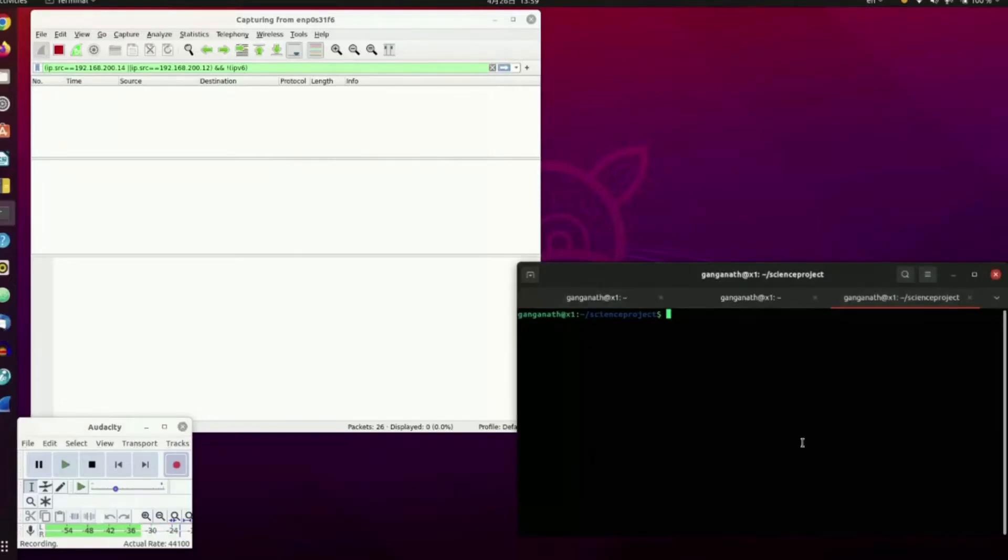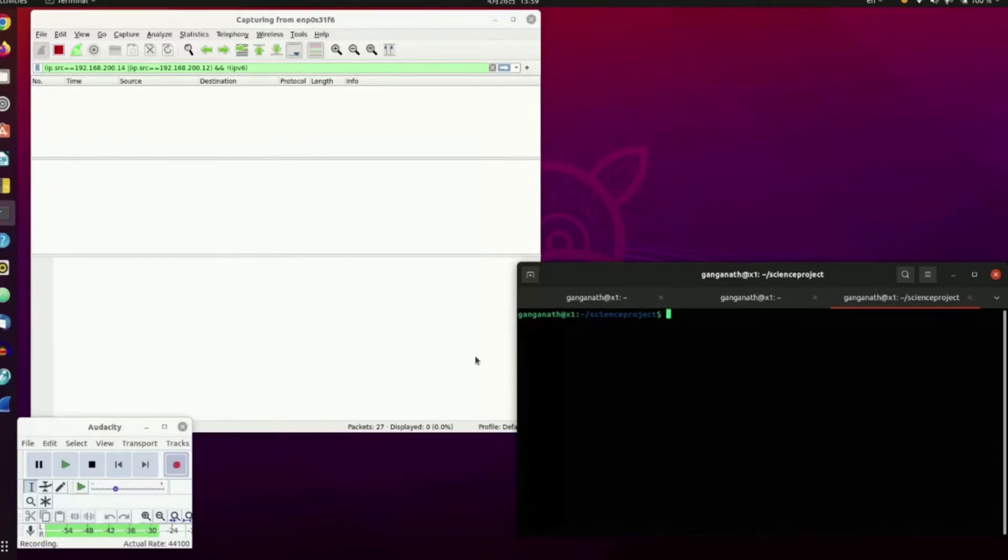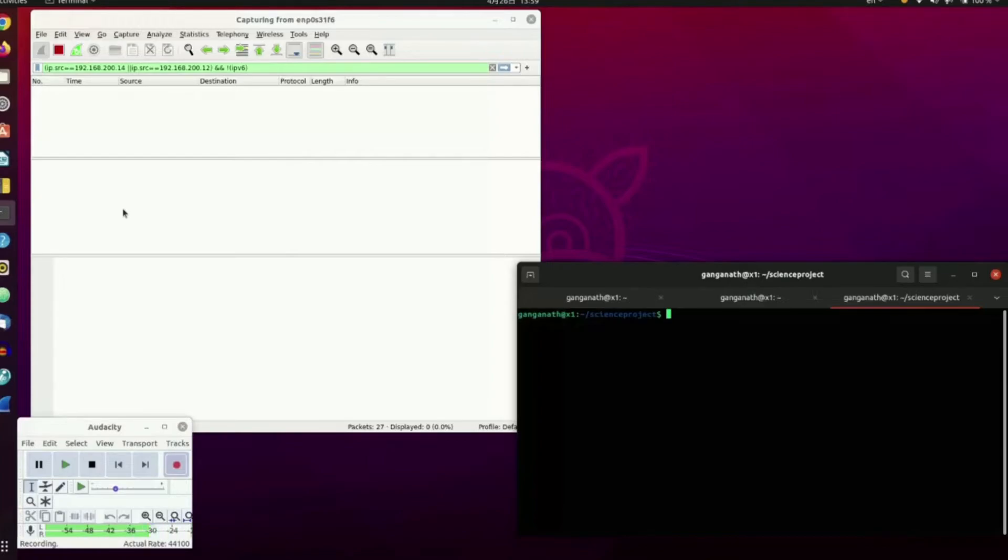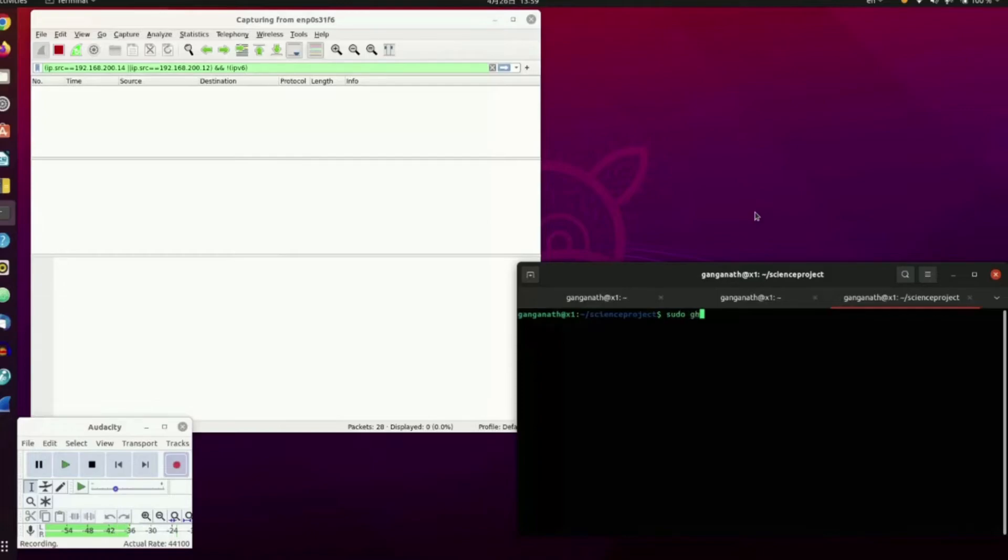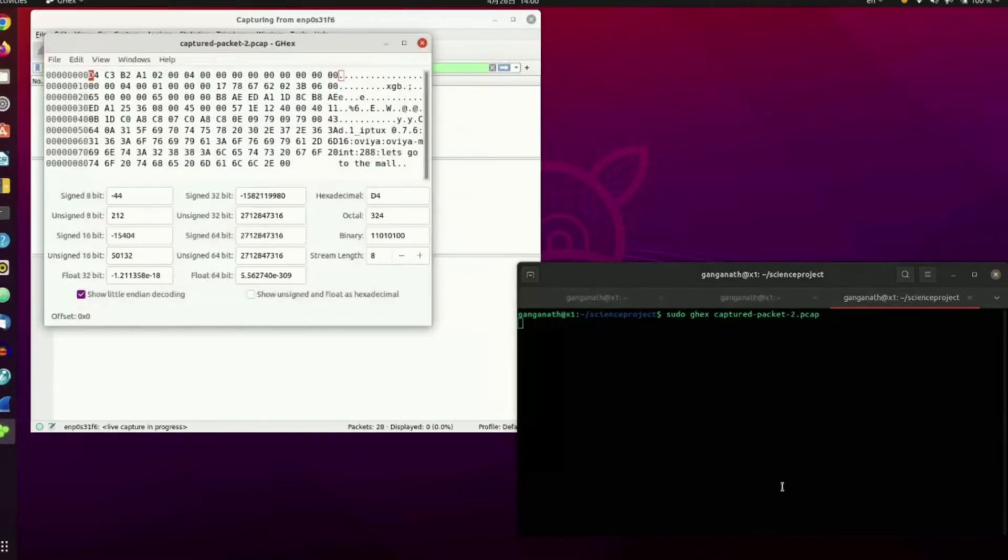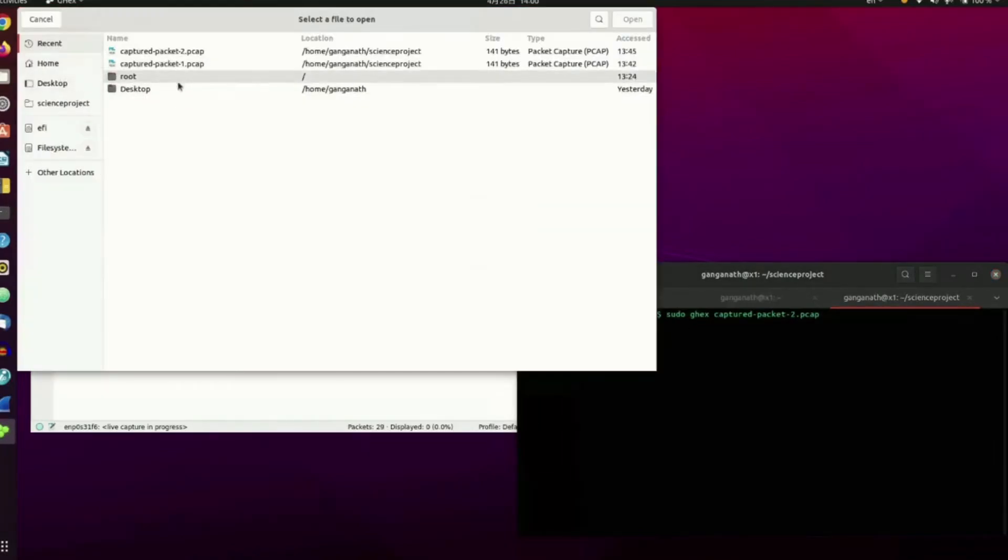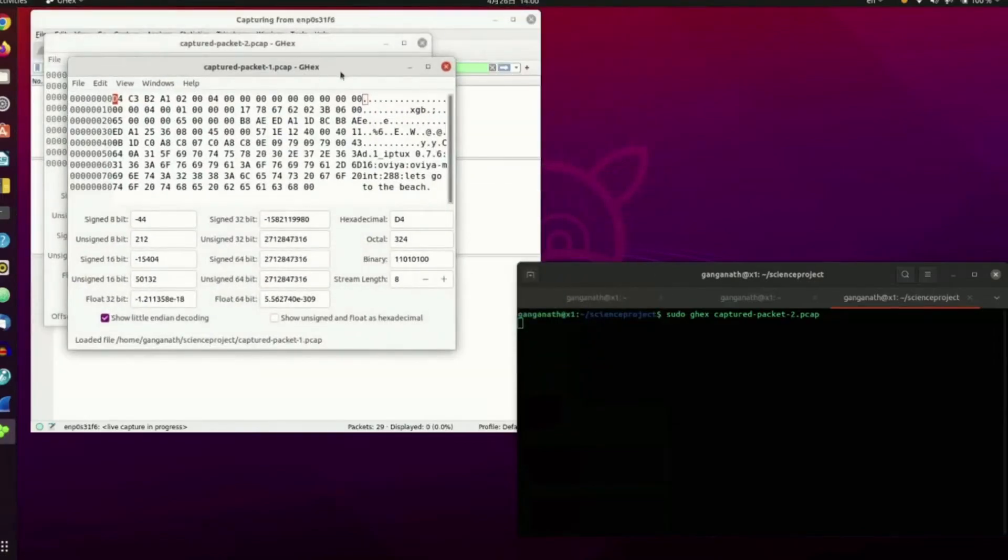The final step in this experiment is to alter the packet that we captured earlier. And we will send it back to my sister's computer using tcpreplay. But, to alter it, we will use an application called ghex, which I'm going to open. So, you do ghex. Okay, let's open packet one.